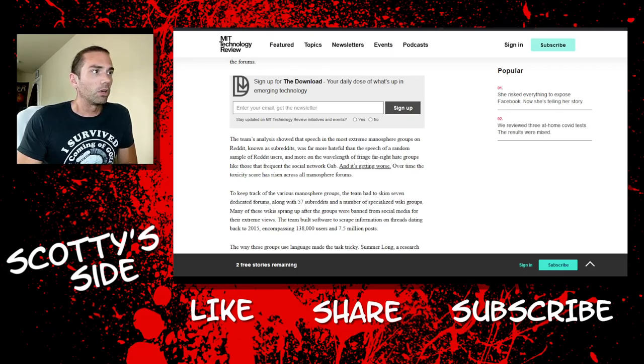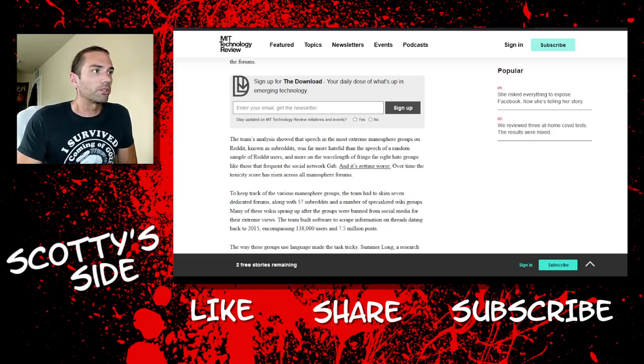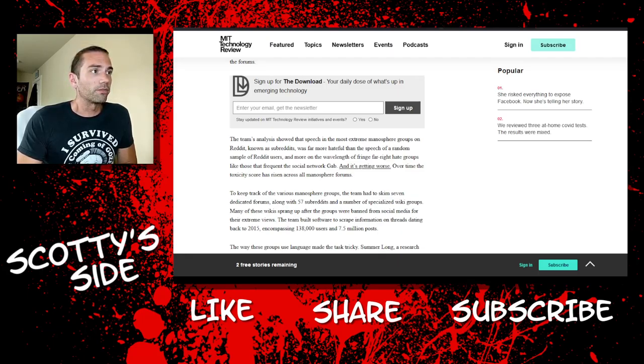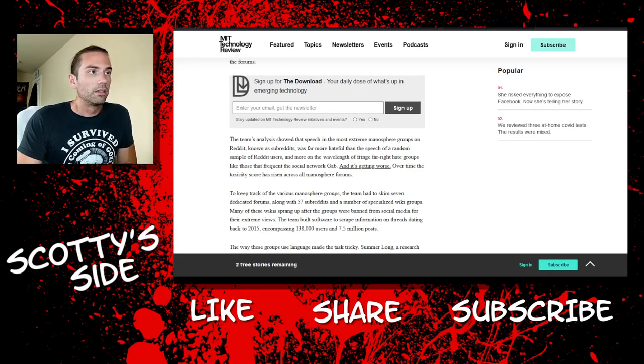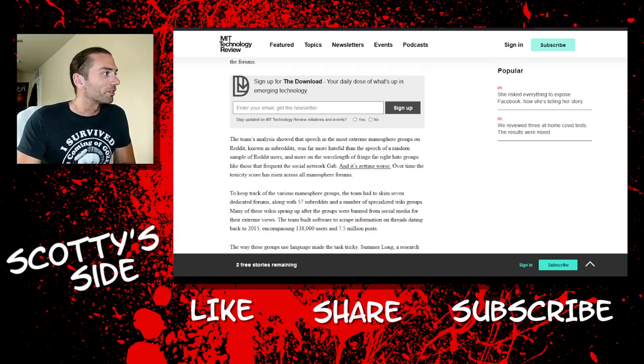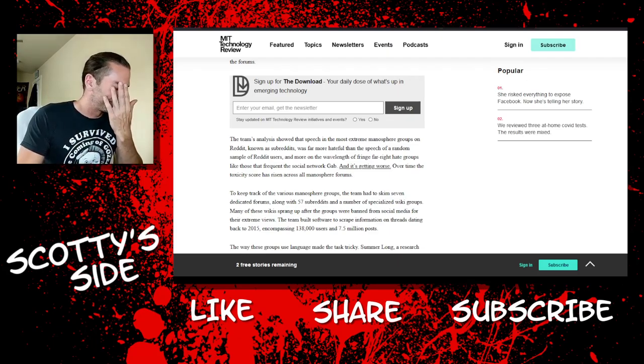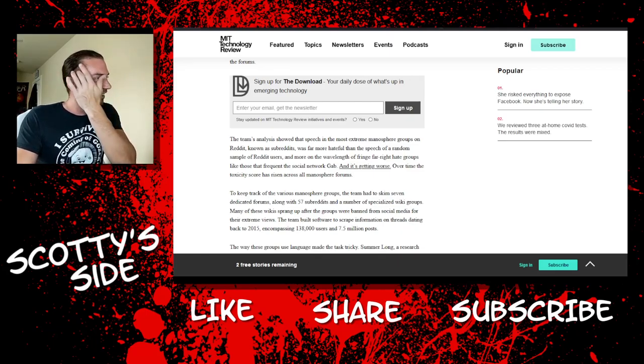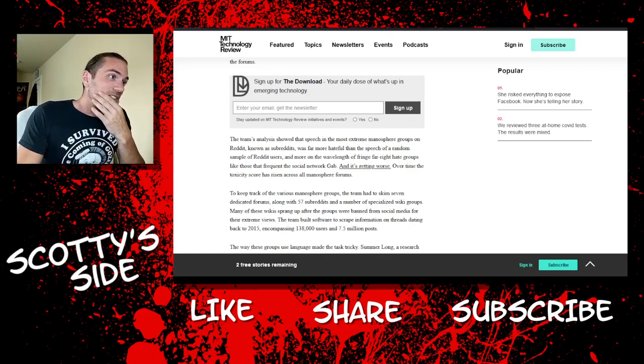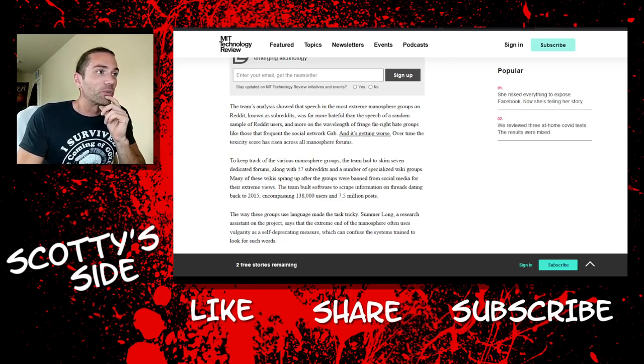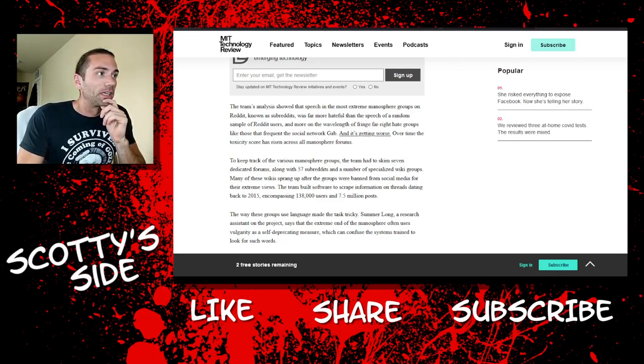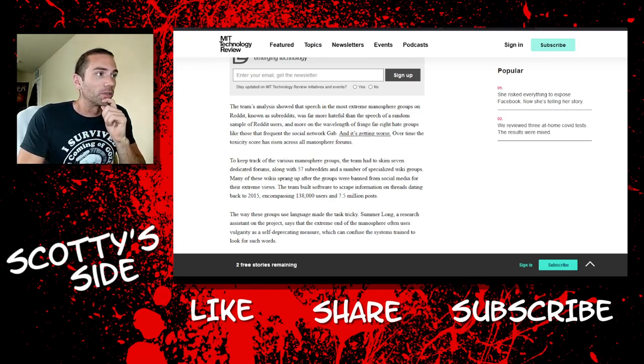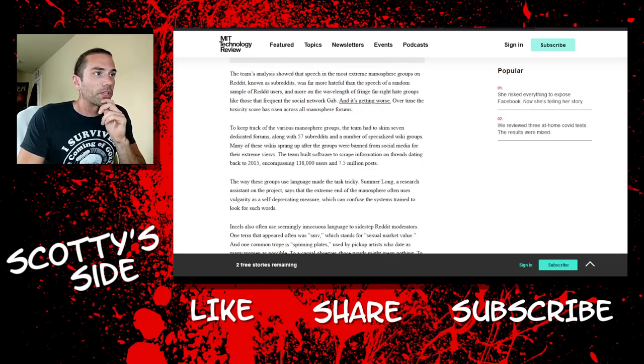The team's analysis showed that speech in the most extreme manosphere groups, on Reddit known as subreddits, was far more hateful than the speech of a random sample of Reddit users and more on the wavelength of fringe far-right hate groups like those that frequent the social network Gab. See, this is a liberal fucking article, that's for sure. And it's getting worse. Over time, the toxicity score has risen across all manosphere forums. Toxicity score. Oh, Jesus.